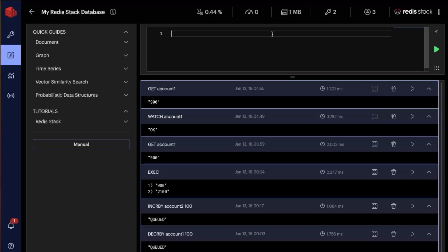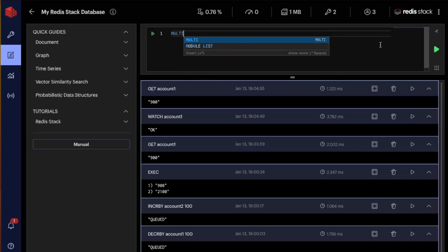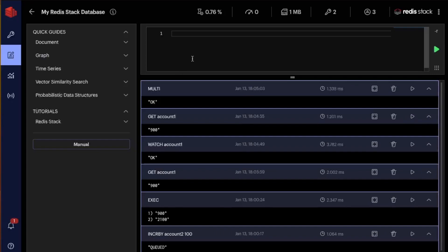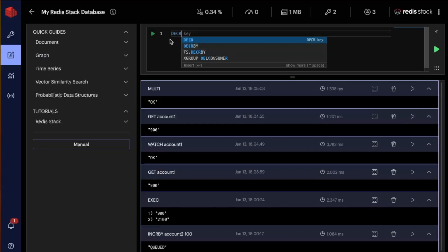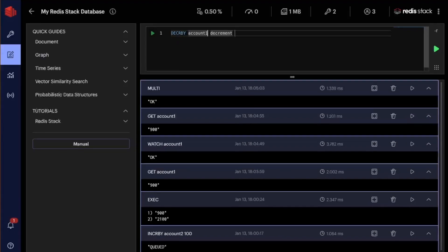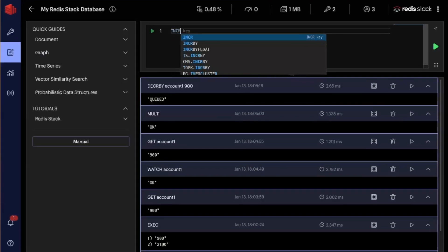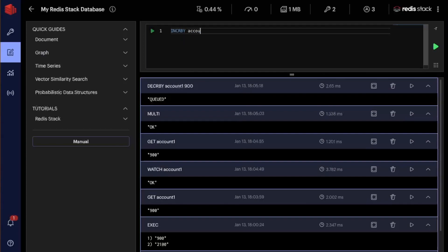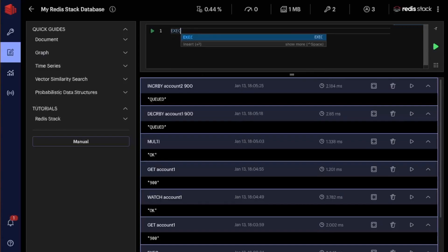And now I'm going to start my transaction. Okay. And what I'm going to do now is I'm going to decrease by account one 900 and increase by account two 900. Okay. And now I'm going to issue the exec command.